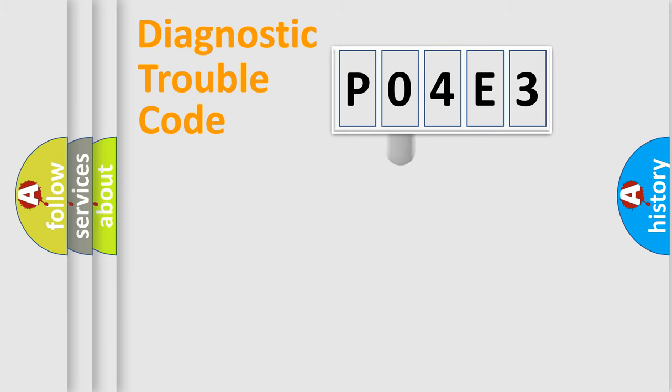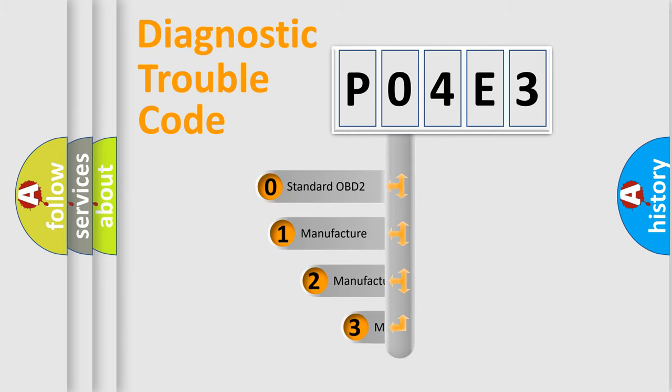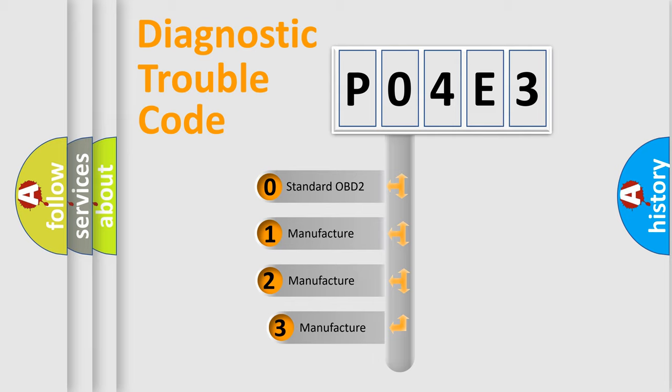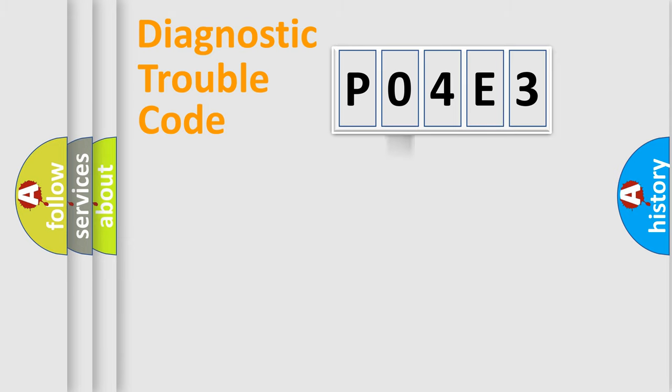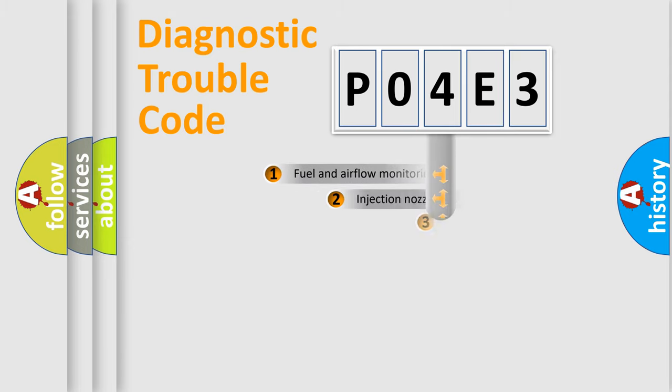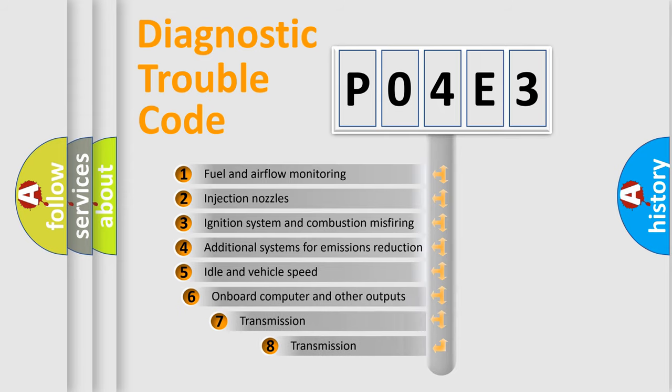This distribution is defined in the first character code. If the second character is expressed as 0, it is a standardized error. In the case of numbers 1, 2, 3, it is a more prestigious expression of the car-specific error.